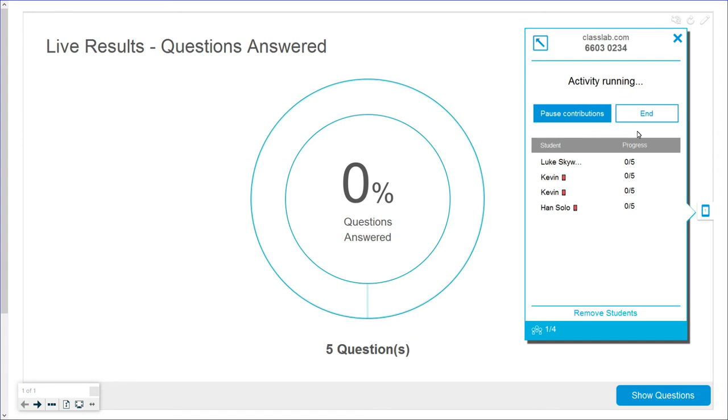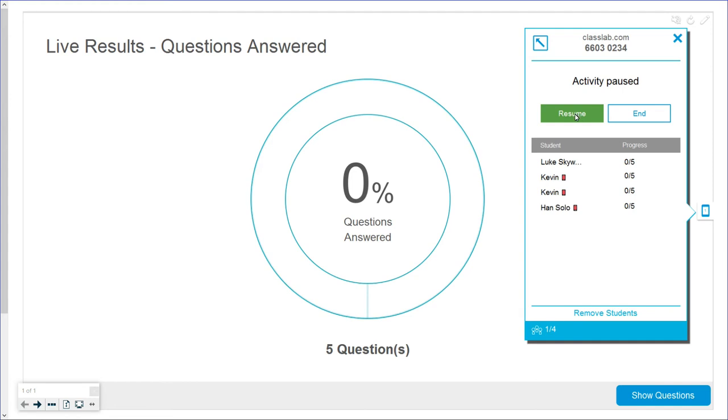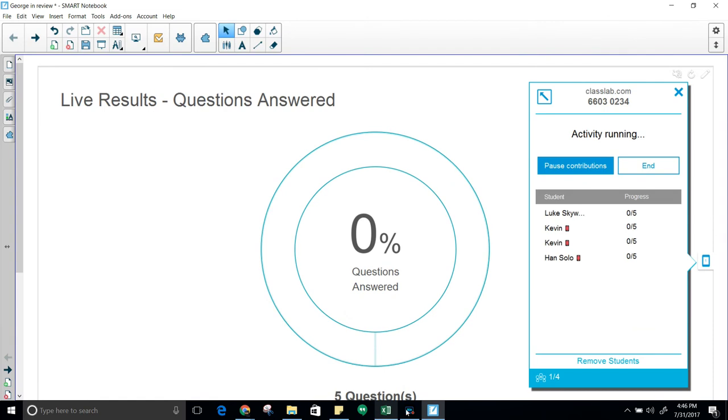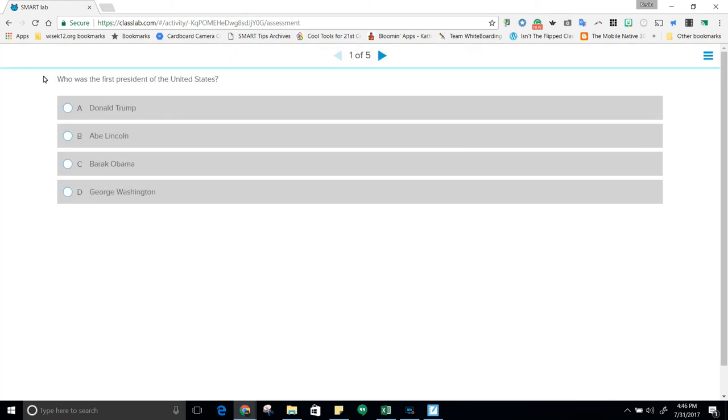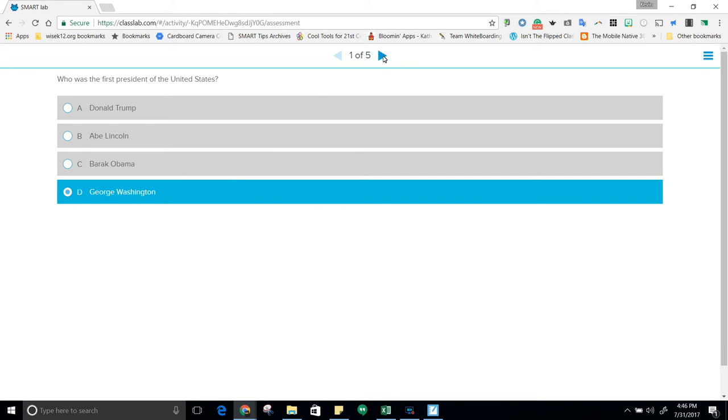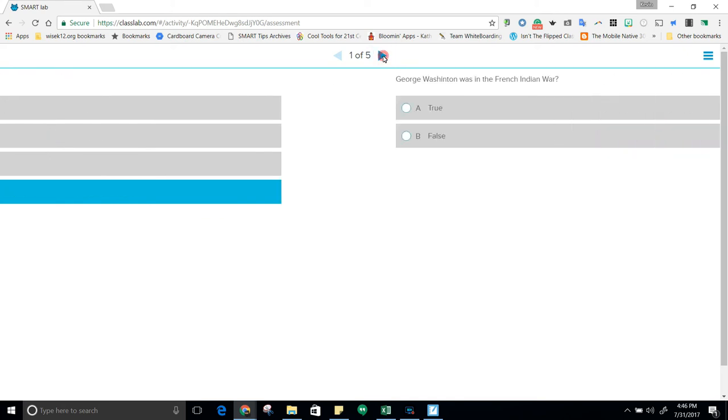If I don't want students turning in any answers just yet, I can click on pause contributions. If they can't click on answers, they won't submit. So we can do that to stop and talk to the kids and make sure they're paying attention. Click on resume. I'm going to bring it up and start. This is all about George Washington. Complete all questions and submit. This will go through and answer the questions. Click on one, it will highlight, move to the next question by simply clicking on the arrow.